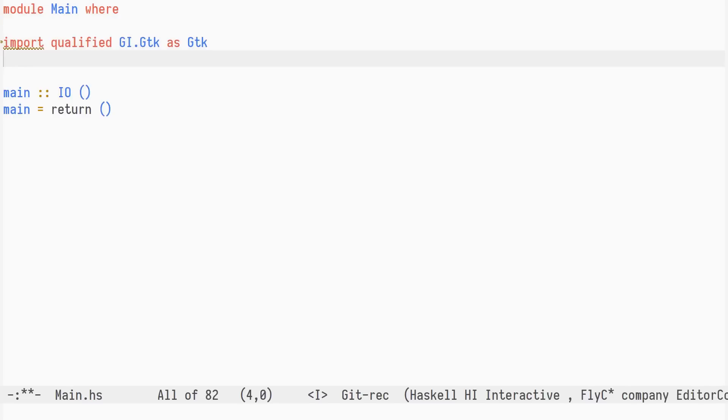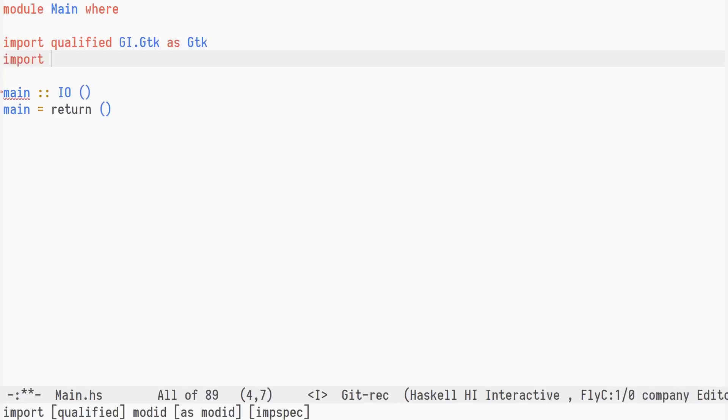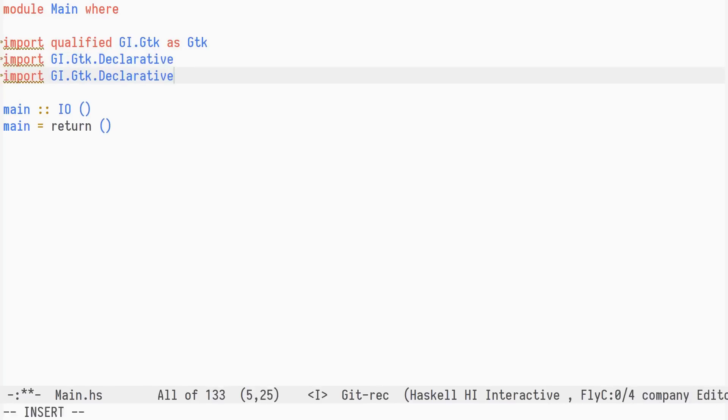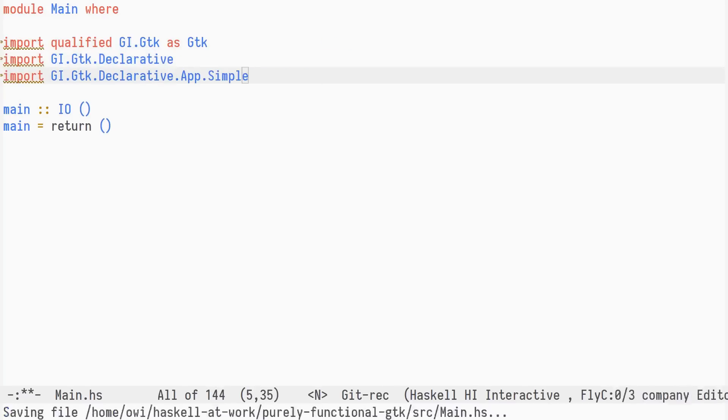This module contains all the widget types, signals, and functions that we need from GTK. We also import GIGTK declarative and GIGTK declarative app-simple.